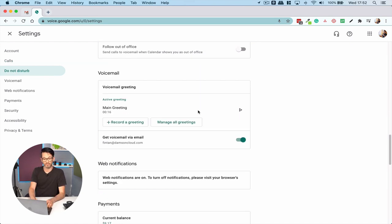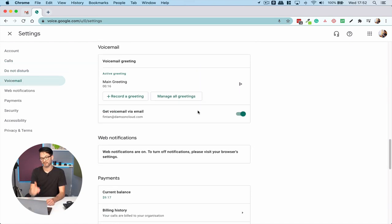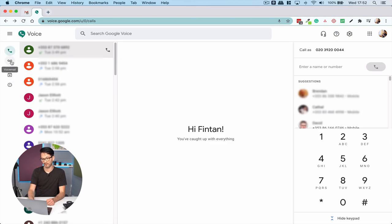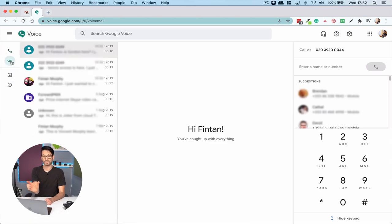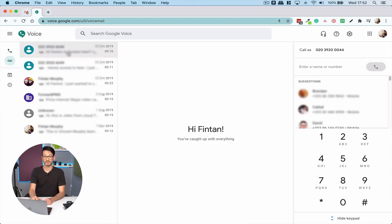I can record my own greeting, and then down on the left hand side I've got my voicemail. Google has actually taken the text and transcribed that for me, which is great. I'm just going to switch to my mobile. I've got similar settings in here.